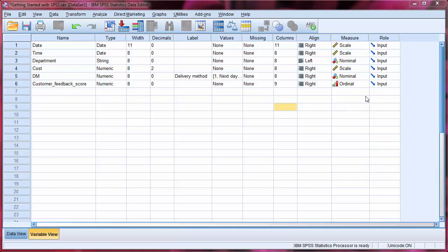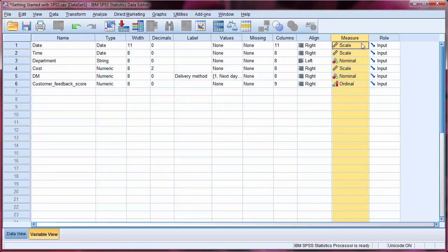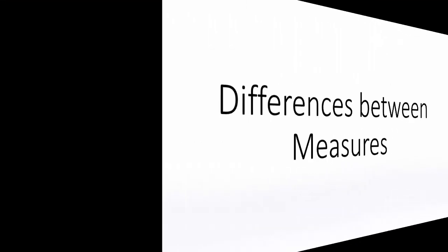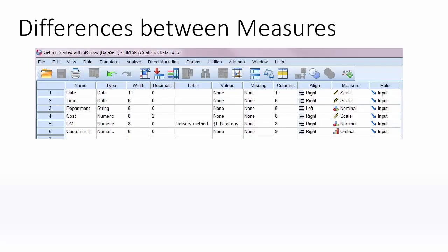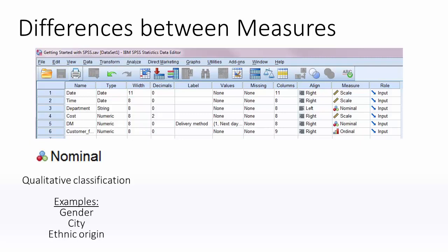The final column that I wish to mention here is the measure column. Measure gives us extra information on the variable type, in addition to the type variable that we have already seen. It is important to understand the differences between measures, as this can inform and influence the type of analyses that are available to us.